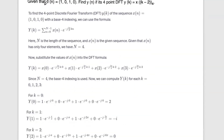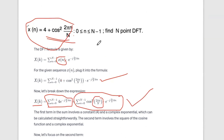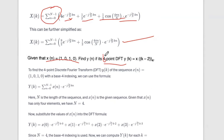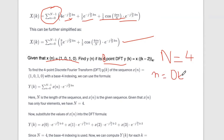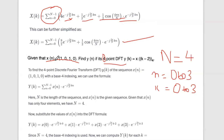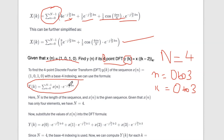The second question: we have x of n and we have the same 4-point DFT here. Capital N is equal to 4, so n takes values 0 to N minus 1, that is 0 to 3. Similarly, k varies from 0 to 3. We need to find Y of k, the N-point DFT, where Y(k) equals sigma n equals 0 to N minus 1 of X(n) e raised to minus j 2π nk by N, with N equal to 4.